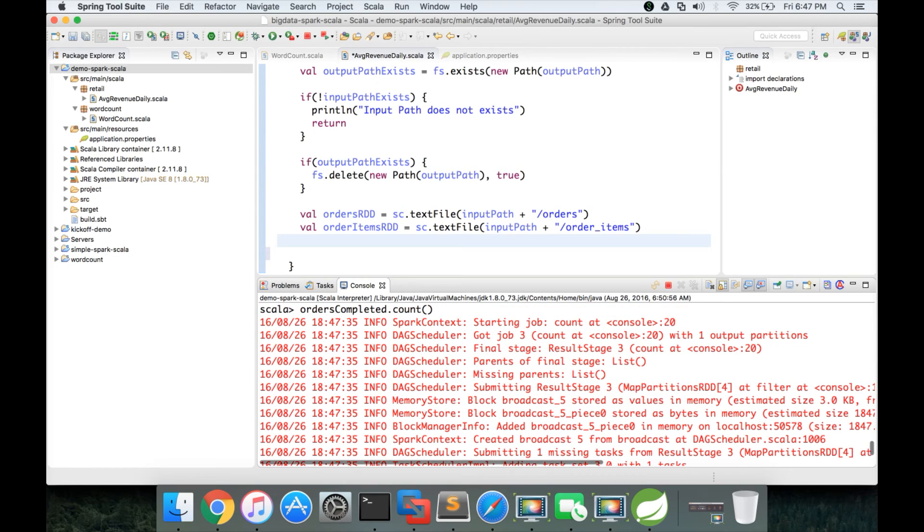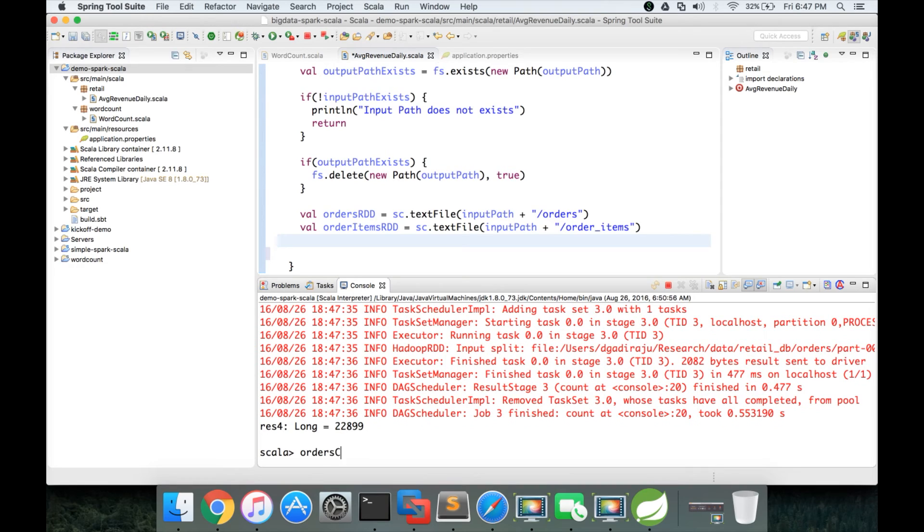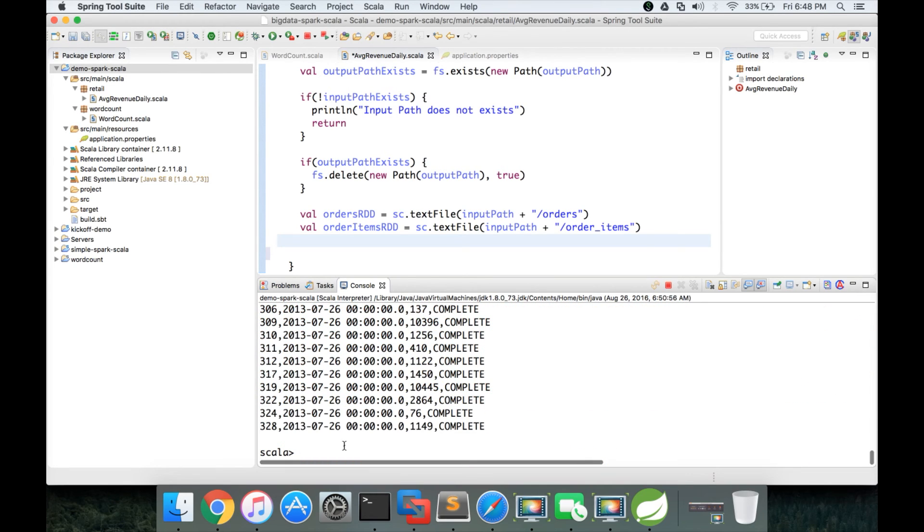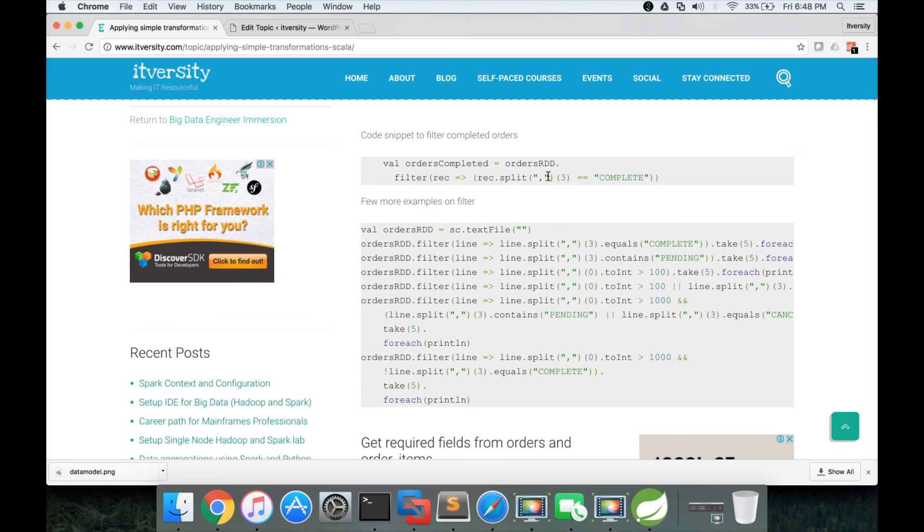If you want to preview the data, you can say orders completed dot take of 100 dot foreach println. Foreach is a function on a collection which can read each item and then print. You can see the data is as is, only thing is we are getting the completed orders. If you go back to this functionality, it is just checking whether this condition is satisfied for each and every record. If the condition is satisfied, then it is returning the record as is. If the condition is not satisfied, then it is discarding the record.